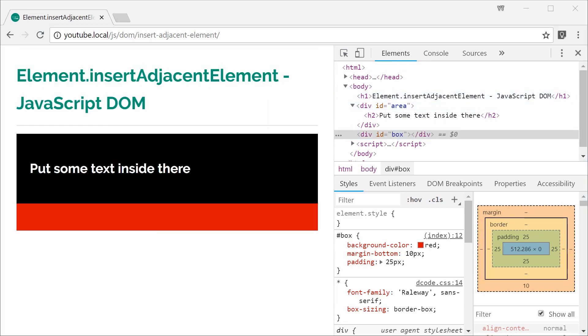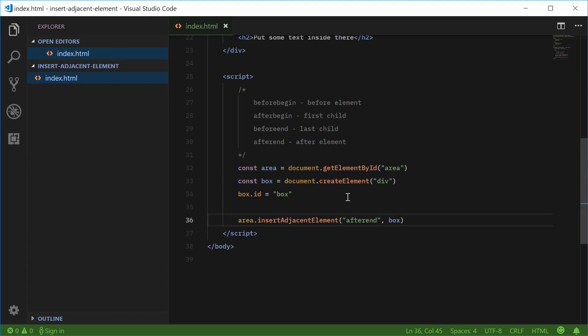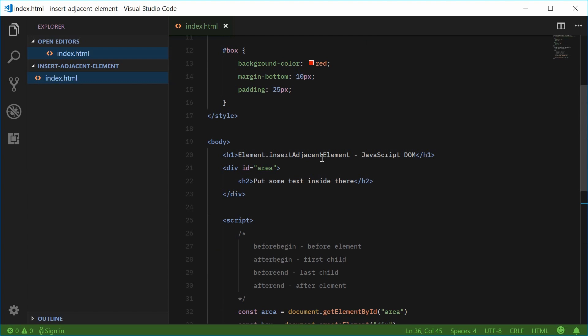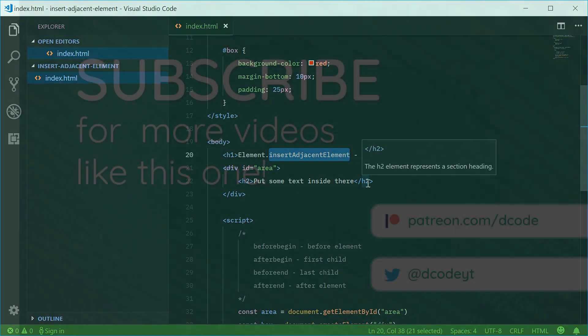So that right there is how you can use the insert adjacent element method inside the JavaScript document object model. Thanks for watching and I'll see you later.